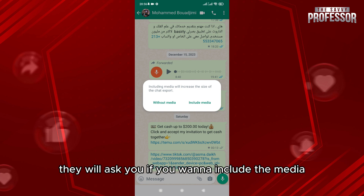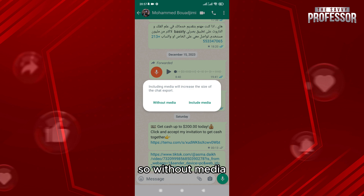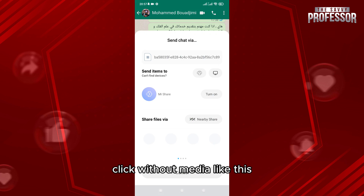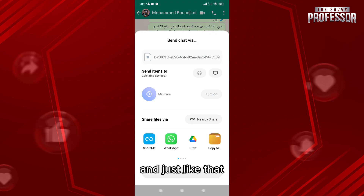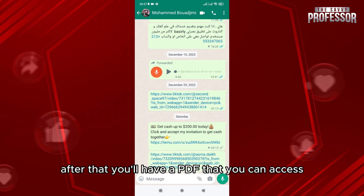When you click on 'Export Chat,' they will ask you if you want to include the media or not. Without media, you're only exporting the messages. Click 'Without Media' and just like that it's going to be exported — choose, for example, to your Drive.